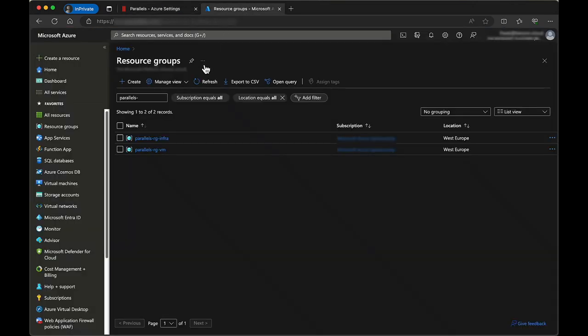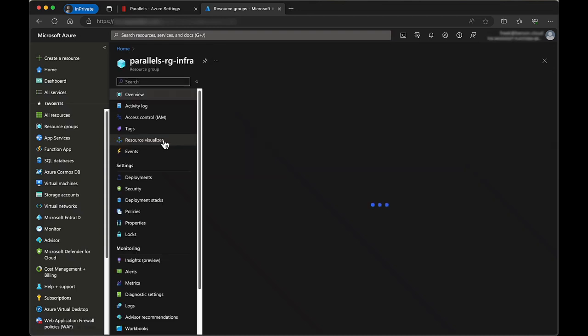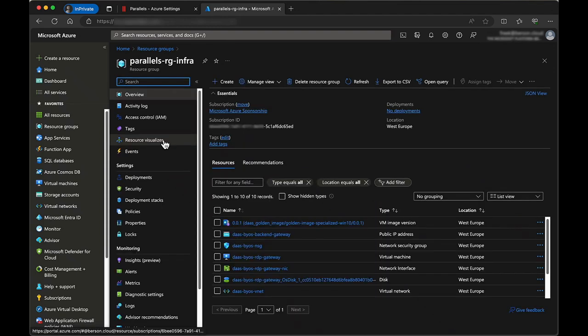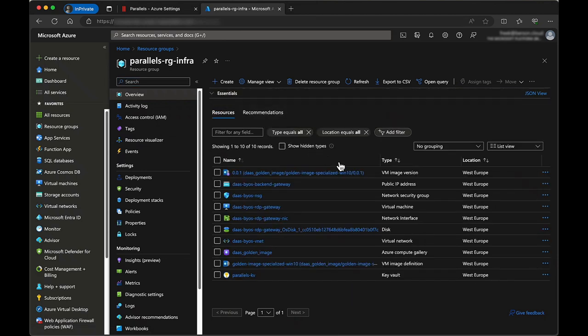When switching to the Azure portal, the Infrastructure Resource group now contains the various infrastructure components that are needed. The Virtual Machine Resource group will still be empty at this point. Creating virtual machines is covered in an upcoming video.